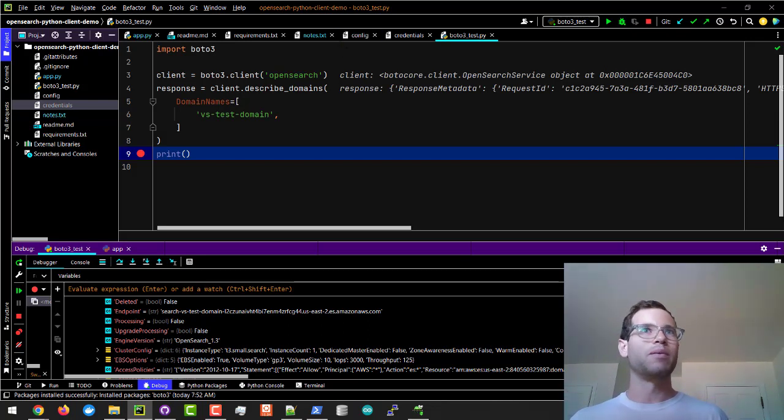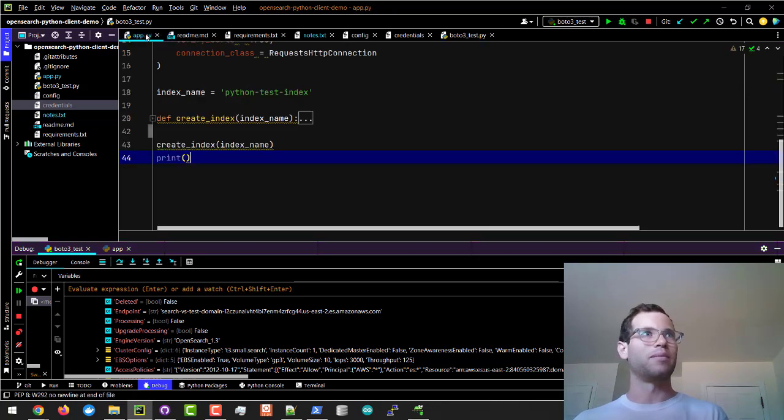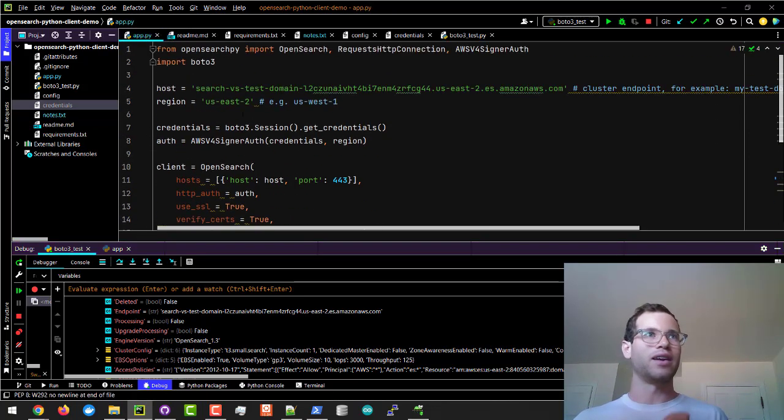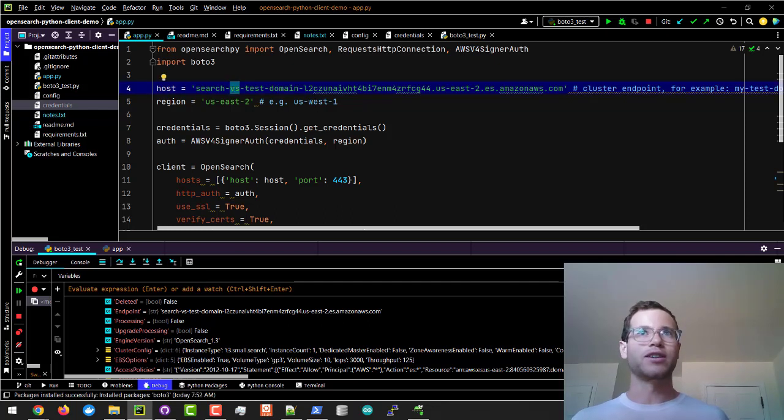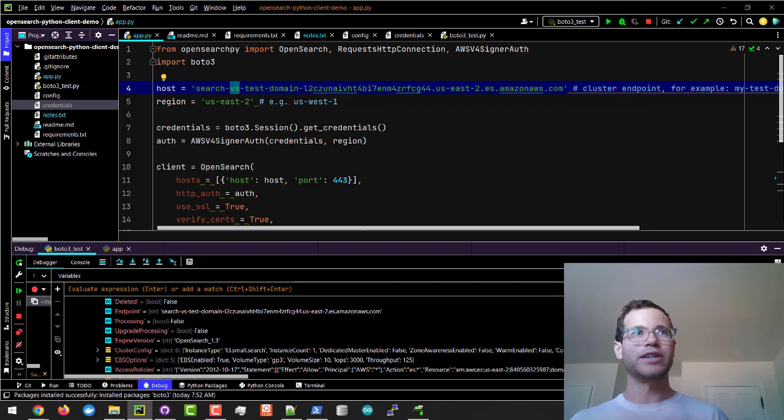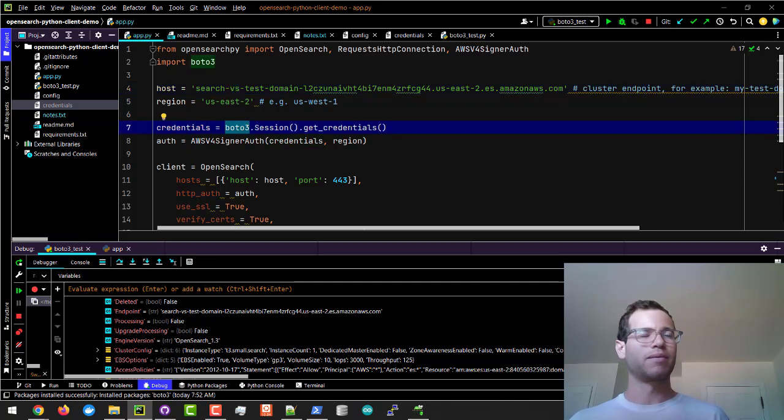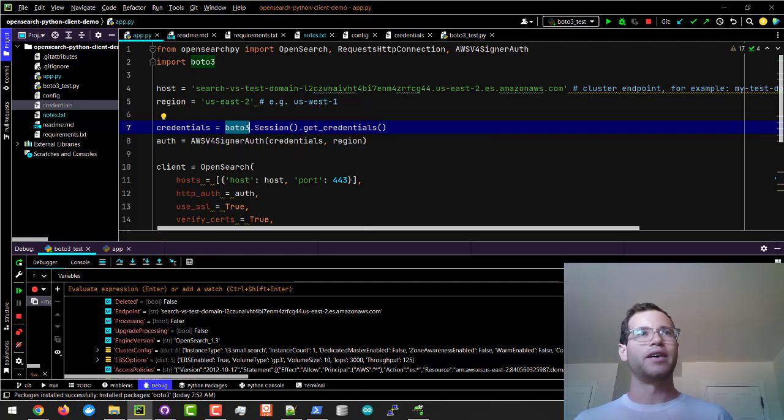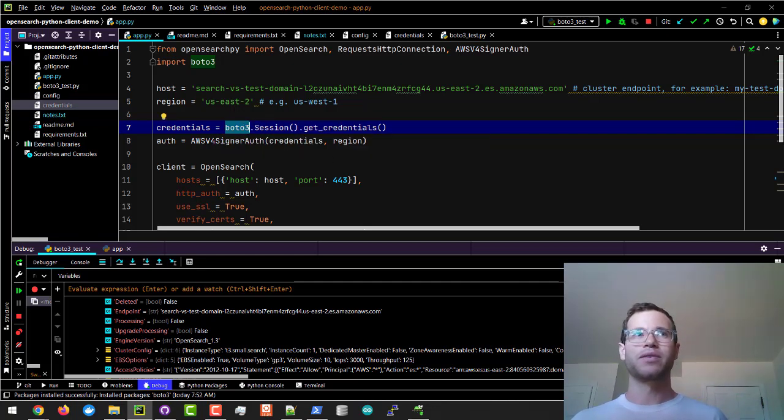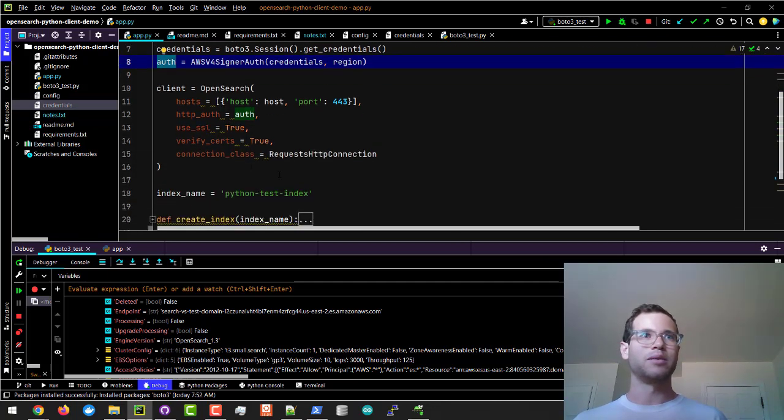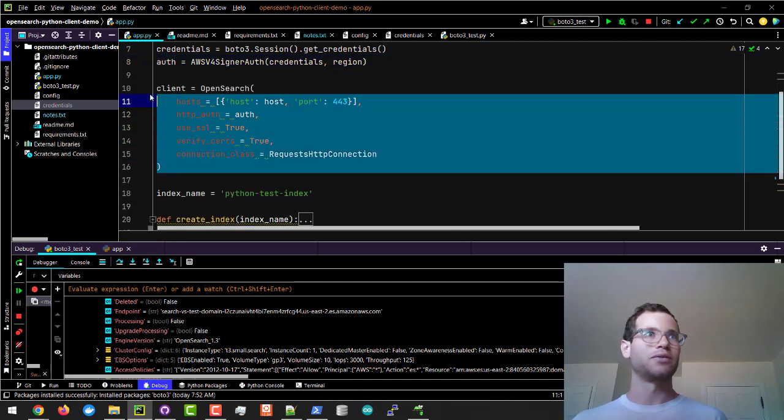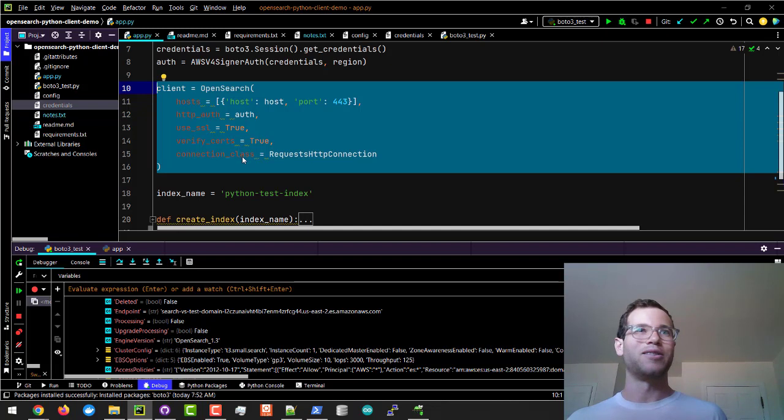The other important thing here though is then taking it that step further and in app.py is where you will provide your actual host name as well as the region and then you're grabbing a credentials object from the Boto3 class or method. That's the reason why we needed Boto3. Once we get that we're able to generate a little auth object that is able to let us successfully create an OpenSearch client locally.